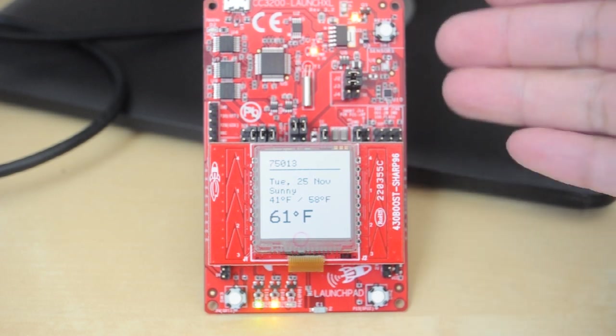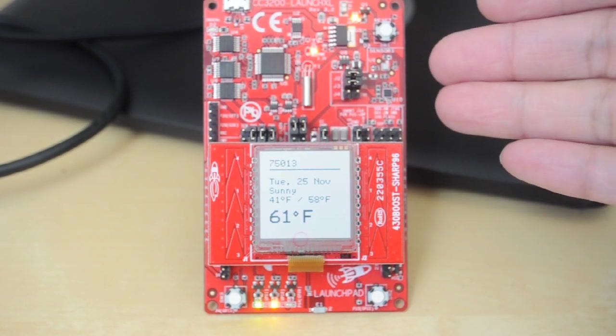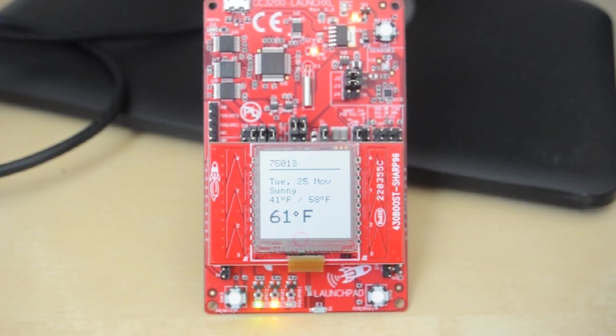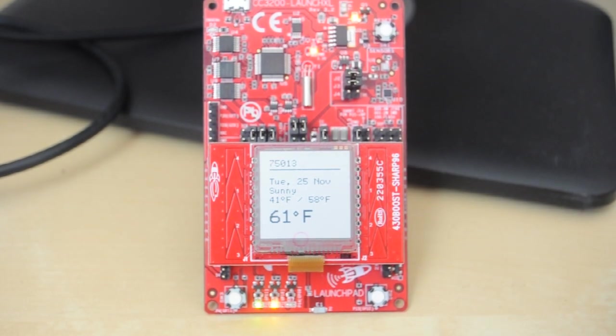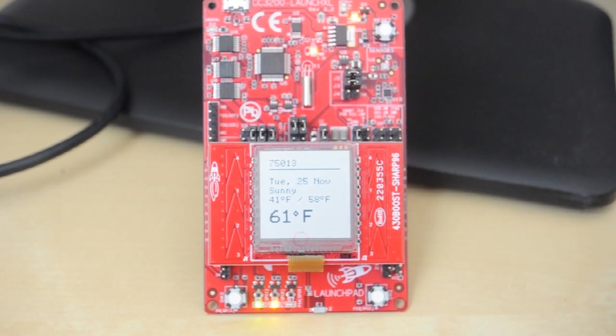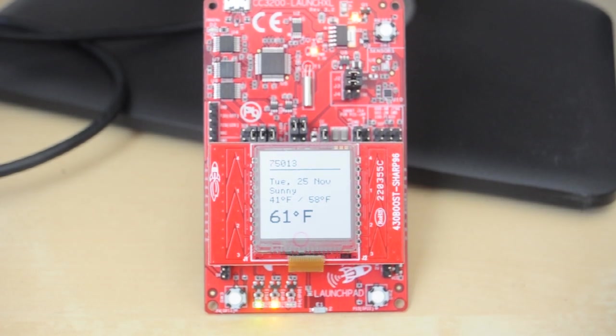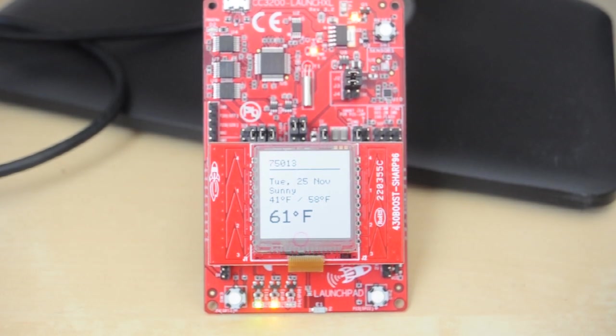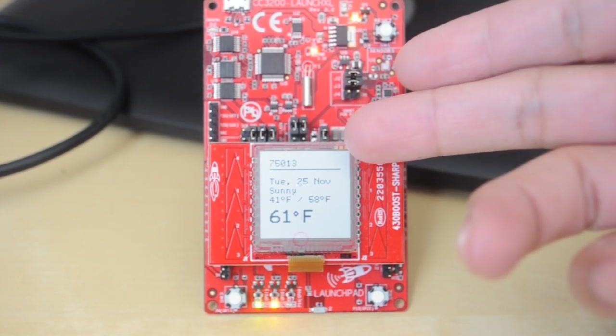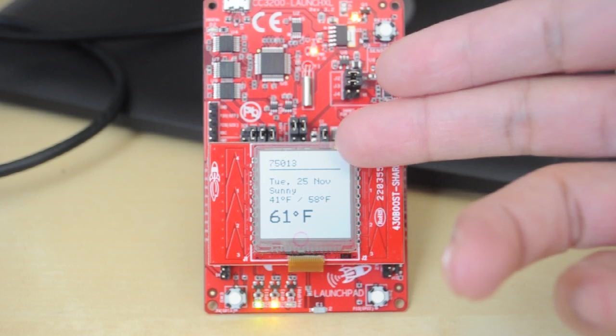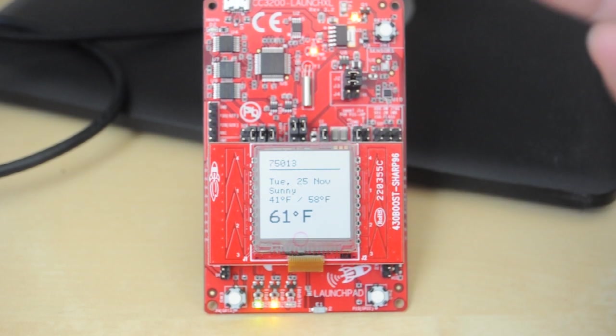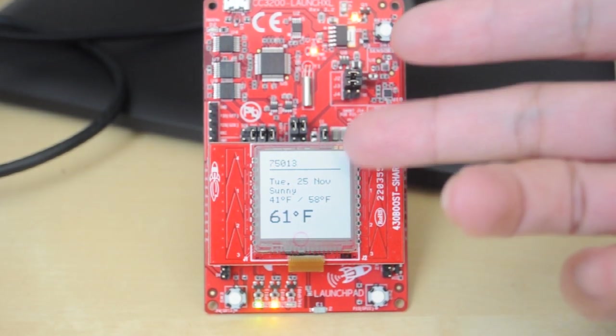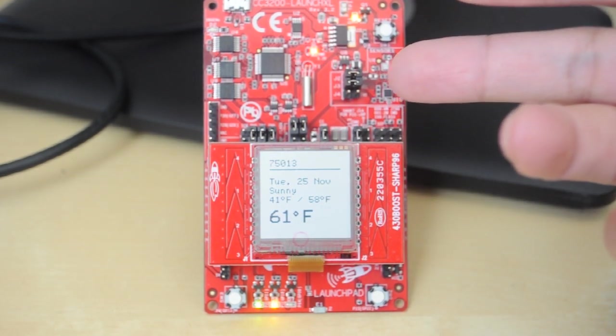So the demo that I've got going on here is I've got the Wi-Fi launchpad connecting to the cloud to get the latest weather information for any location you want to query. So in this case I'm querying a specific zip code. This is my local zip code 75013.